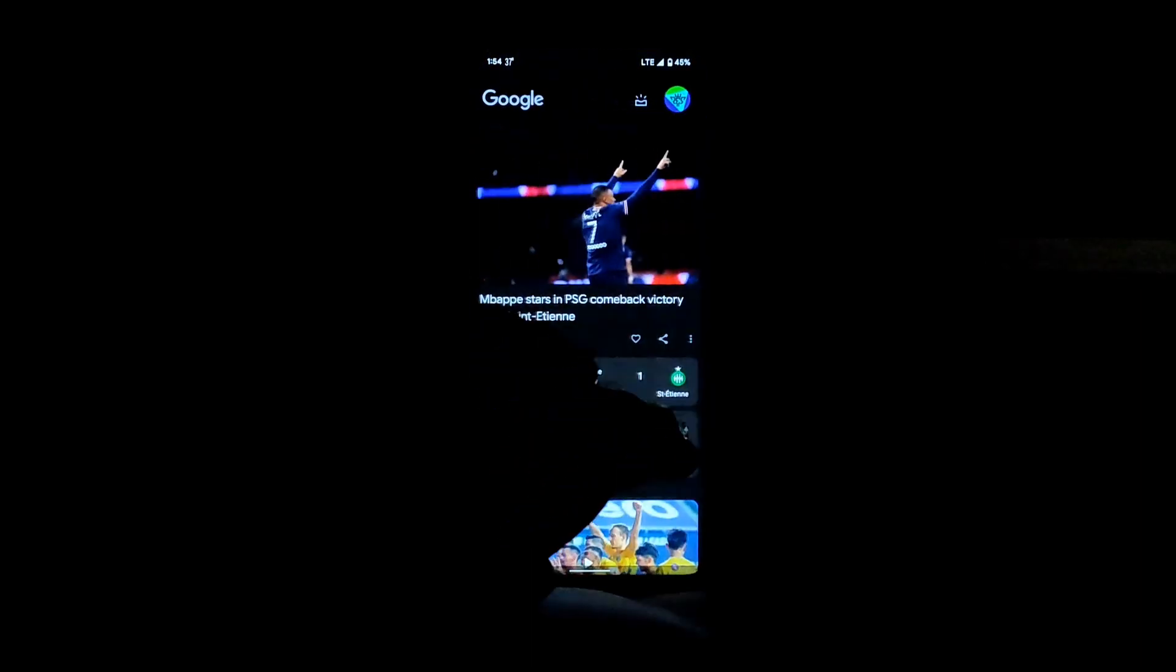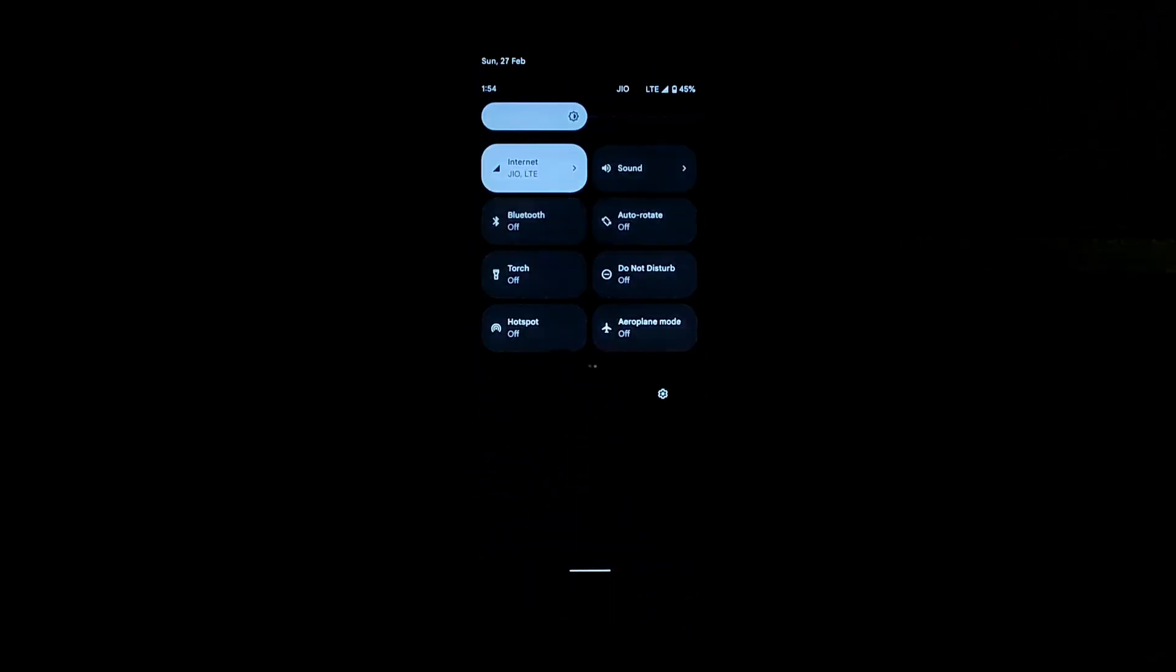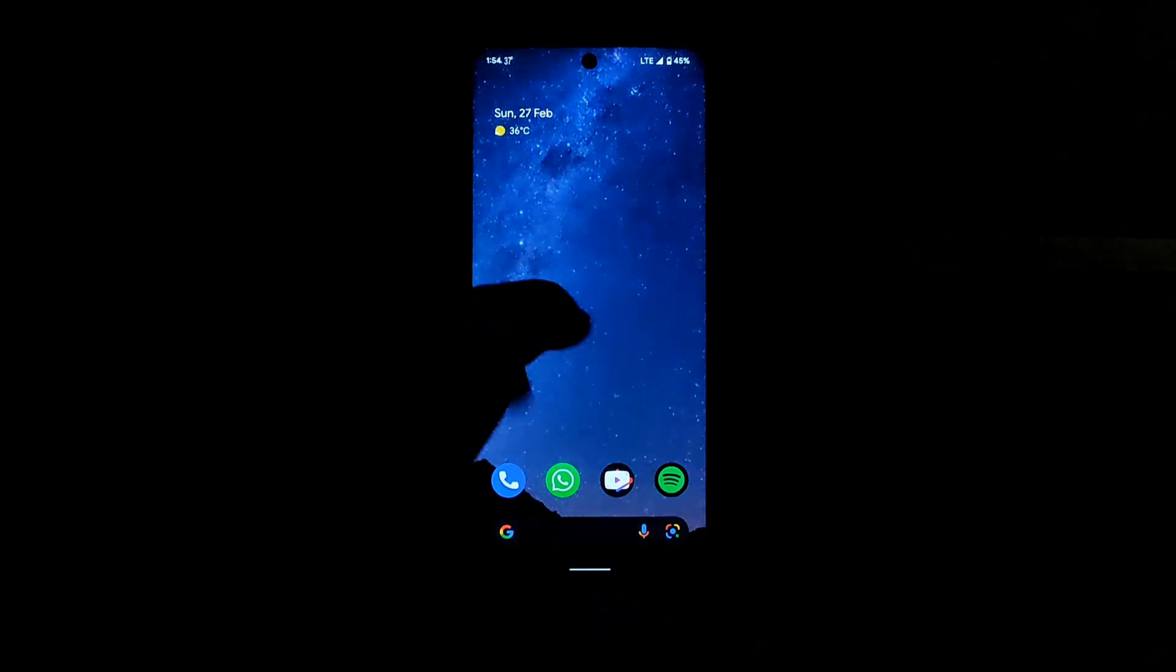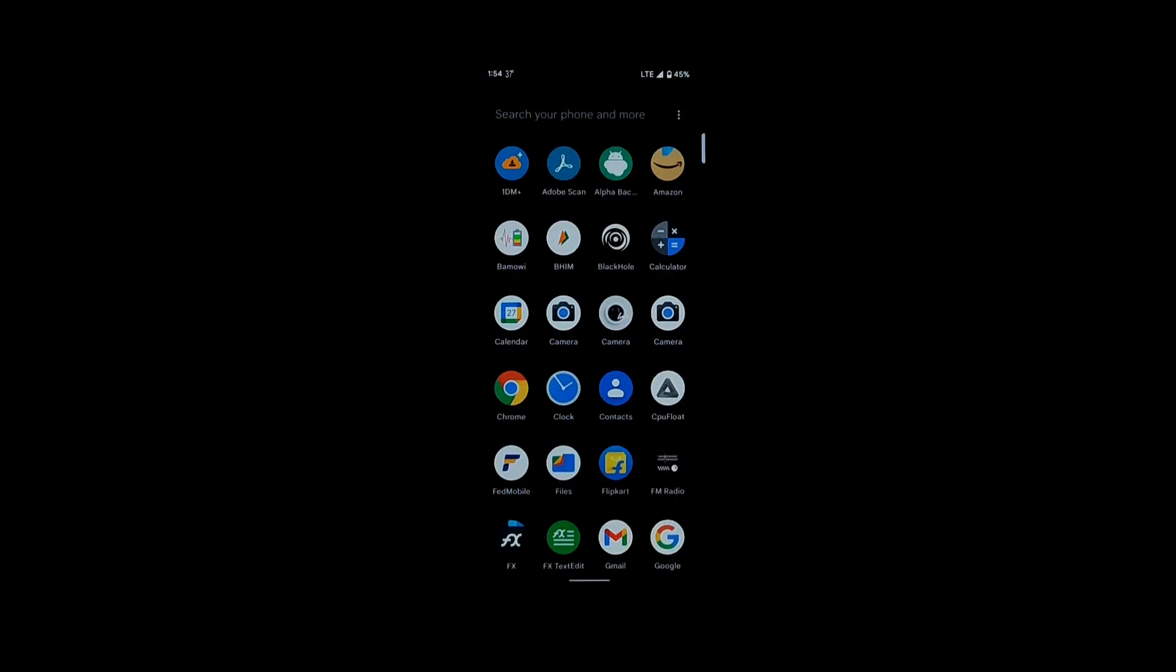This ROM has good battery life as well as performance, so it's a great combination of both.